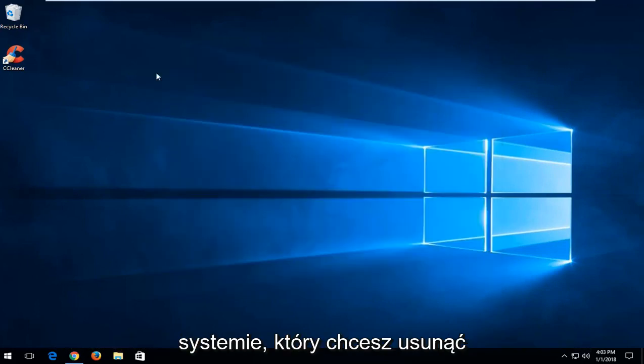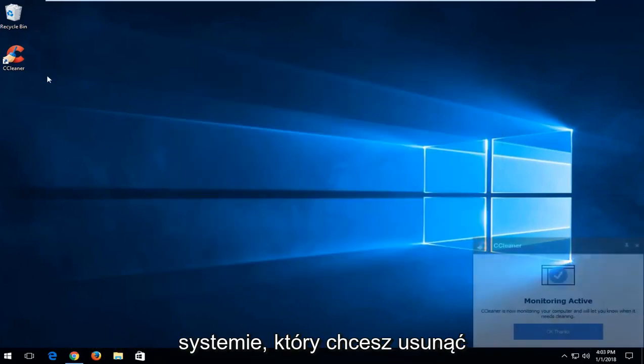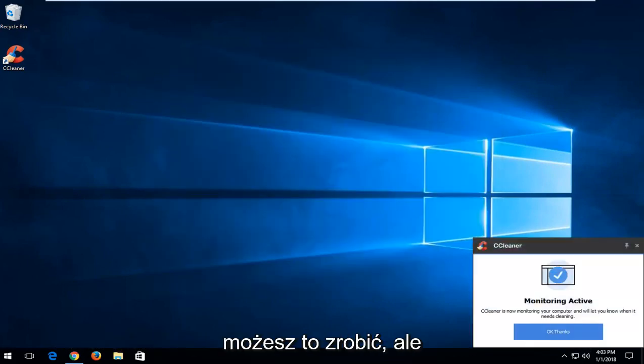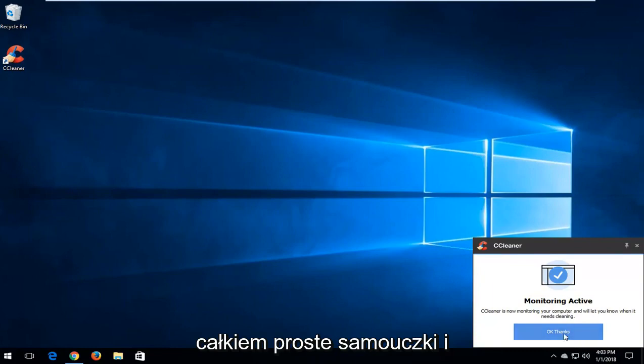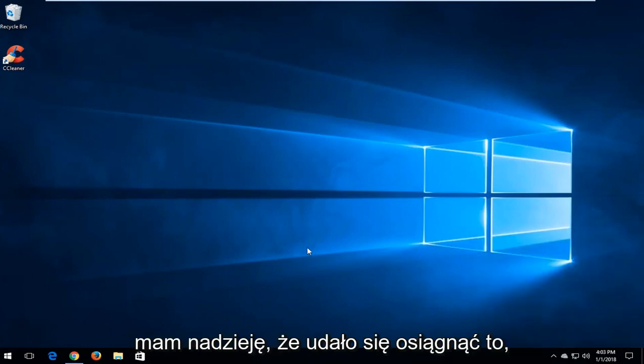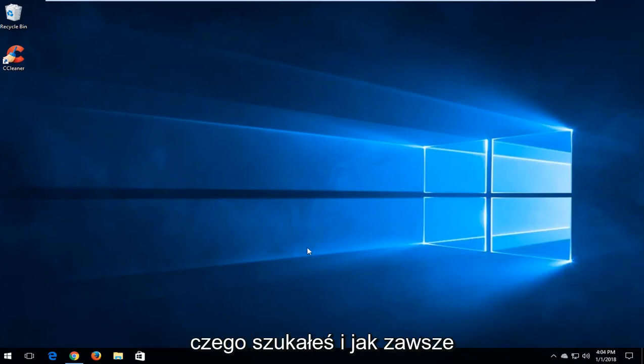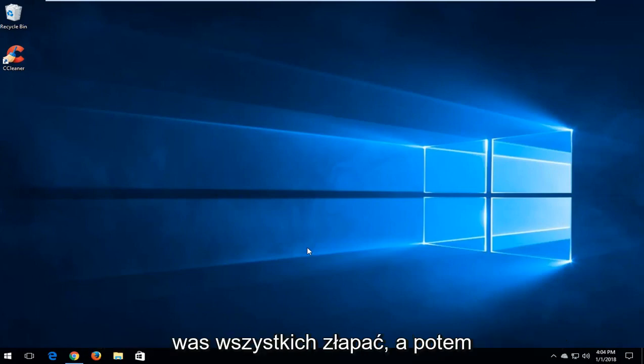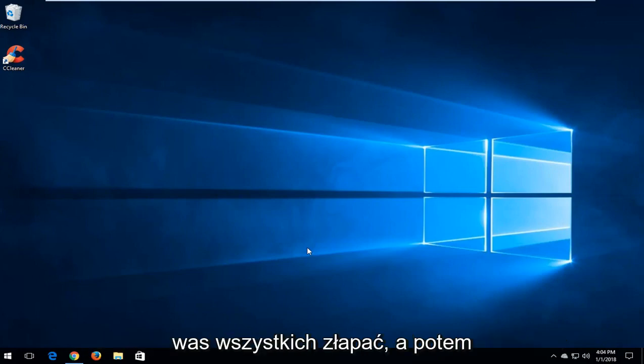Very straightforward. At this point you're more welcome to do whatever you want on your system. If you wanted to remove CCleaner, you're welcome to do that as well. Pretty straightforward tutorial, guys, and I do hope it was able to accomplish what you were looking for. As always, thank you for watching and I look forward to catching you all in the next tutorial. Goodbye.